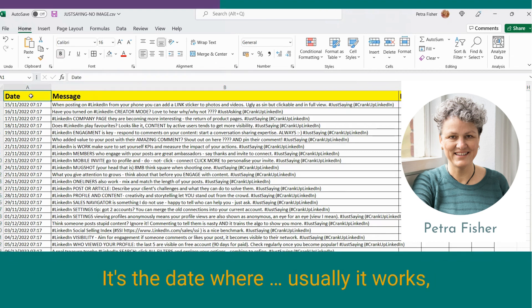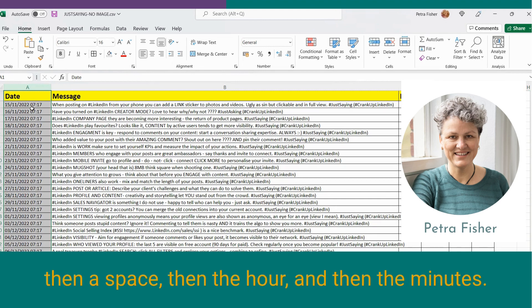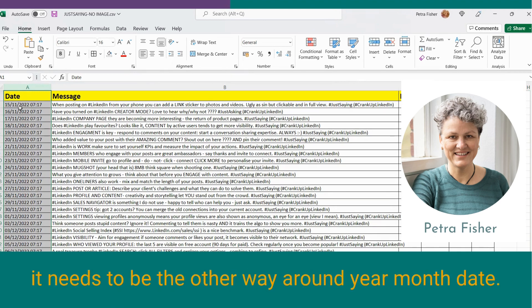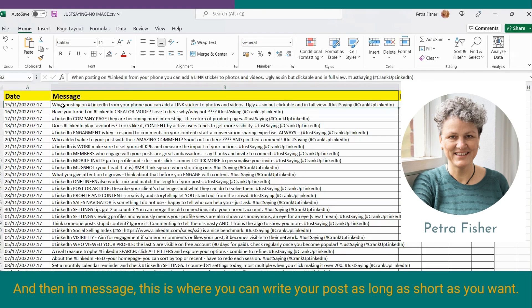It's the date, where usually it works. I'm in Europe, so I'll put the day, month, year, then a space, and then the hour, and then the minutes. But when it's glitchy, then it needs to be the other way around, year, month, date. And then in message, this is where you can write your post as long and short as you want.